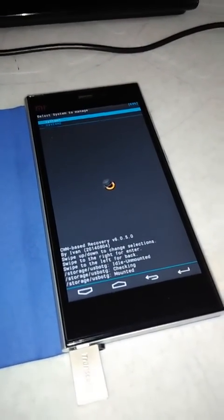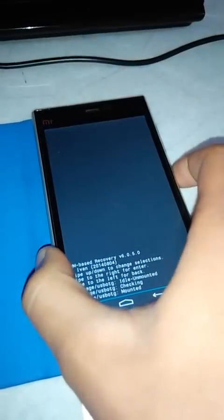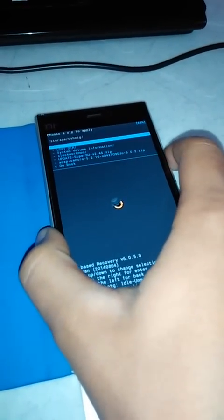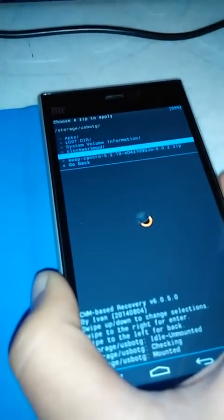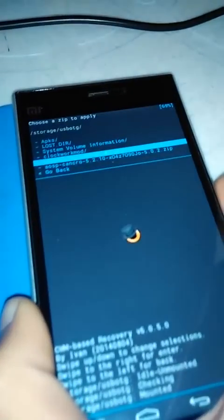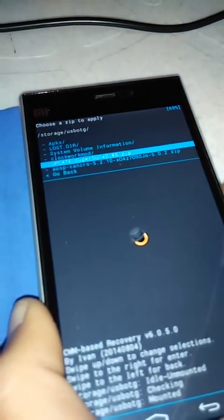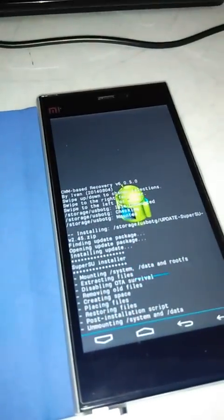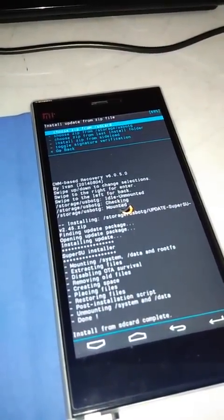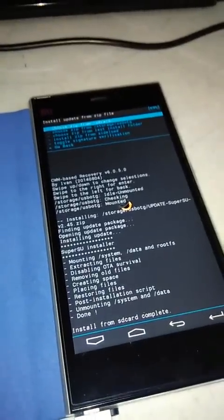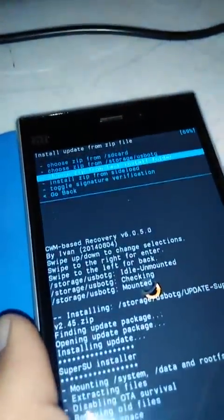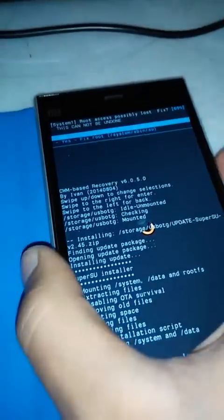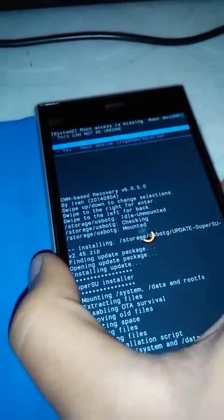Power off and go back to recovery. In System 1, install zip, choose zip from USB storage, and select the update SuperUser zip. Install complete — install from SD card complete. Go back and reboot system — click No, and again click No.